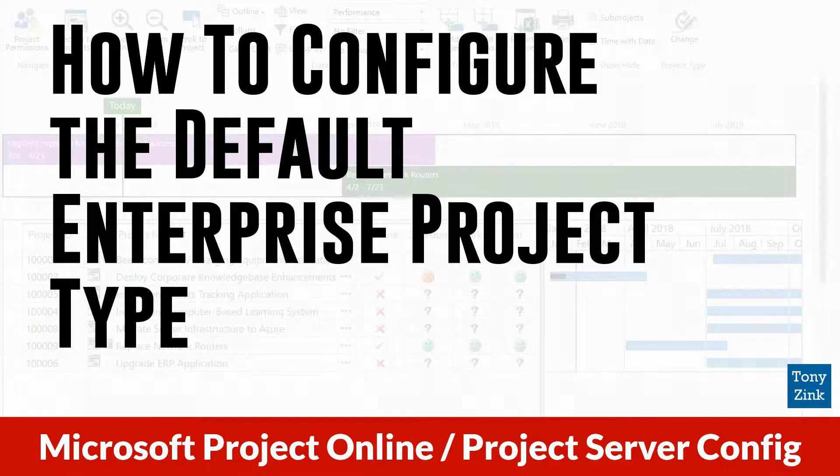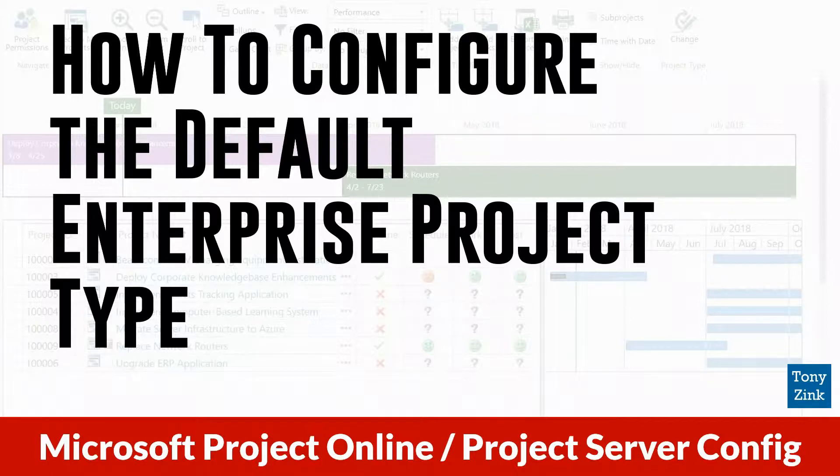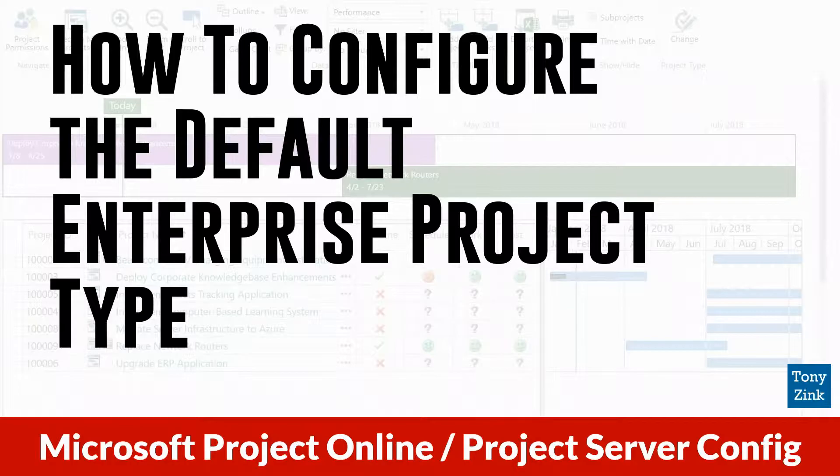Be sure to stick around to the end of this video because I've got a really useful tool that I use for my clients project online and project server implementations that I'd like to share with you. So having said that, let's get started.